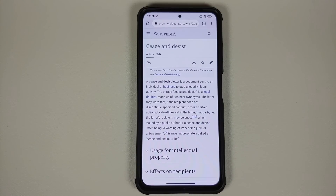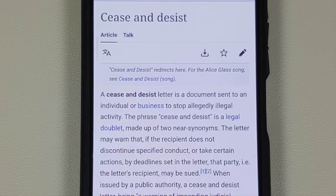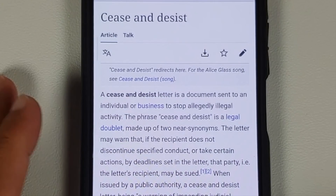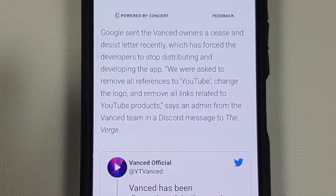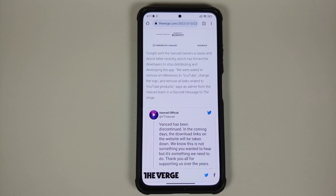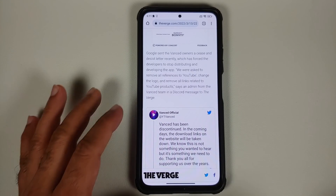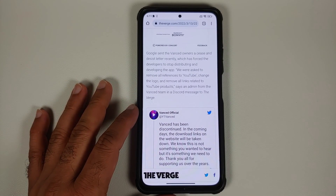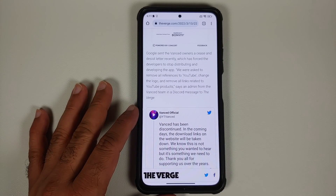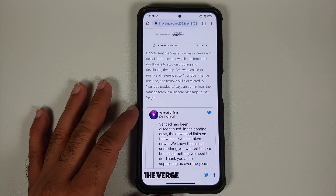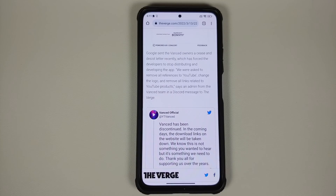What is a cease and desist letter? From Wikipedia: a cease and desist letter is a document sent to an individual or business to stop allegedly illegal activity. As per Google and YouTube, modifying their APK is illegal. CyanogenMod also got in trouble with this when they included some Google apps in their ROMs, which is why LineageOS official builds do not come with Google apps baked in, and why they do not mess with SafetyNet — they do not want to get on the wrong side of Google and YouTube.